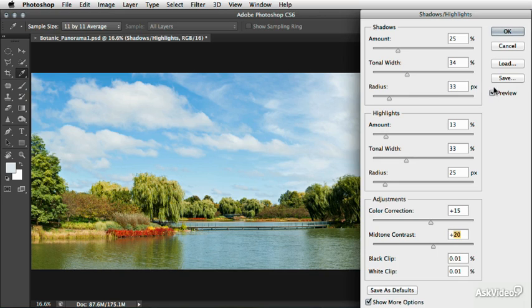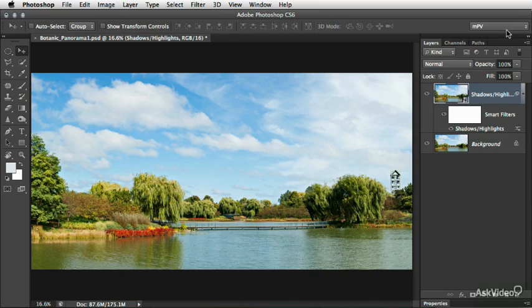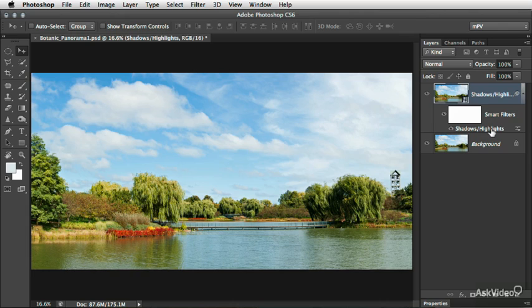So from here, we can click OK to apply the changes and those will be added to our Smart Object Layer and we can see now we have a Shadows Highlights setting directly beneath that and we can even limit that further by applying a layer mask as we've done at earlier points in the training.